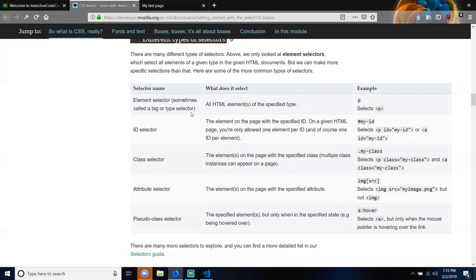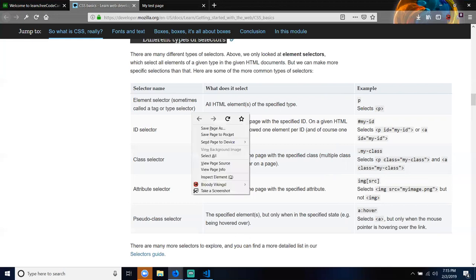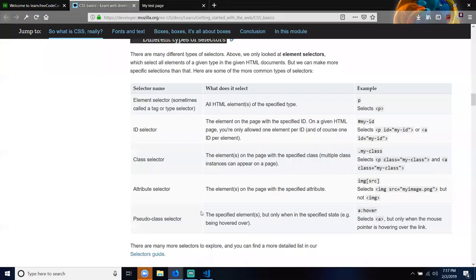The ID selector selects the element on the page with the specified ID. On a given HTML page, you're only allowed one element per ID — one ID per element. For example, #my-ID selects the P tag with an ID value of my-ID, or you can select an A tag: an anchor tag with an ID attribute whose value is my-ID.